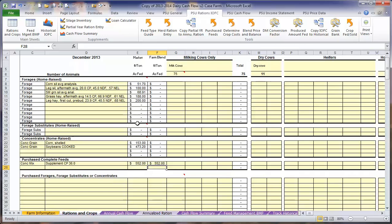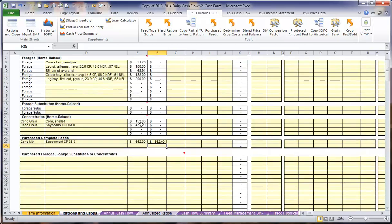For these home-raised feeds, we are going to compare the market price to the farm blend price. The farm blend price is the price that it actually costs you, as a producer, to raise and grow and harvest and store all of these forages and feeds and grains. When it comes to the purchase feeds, we are going to use the market price that you are currently paying to compare and to develop a price for the ration.